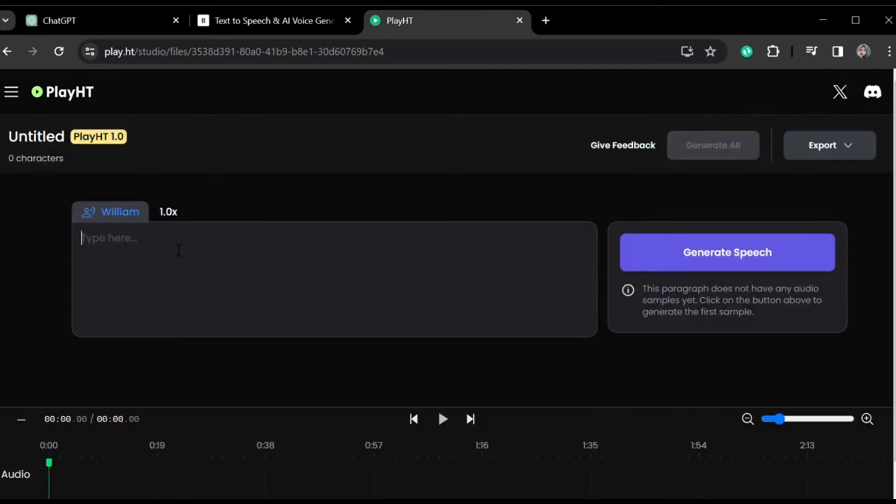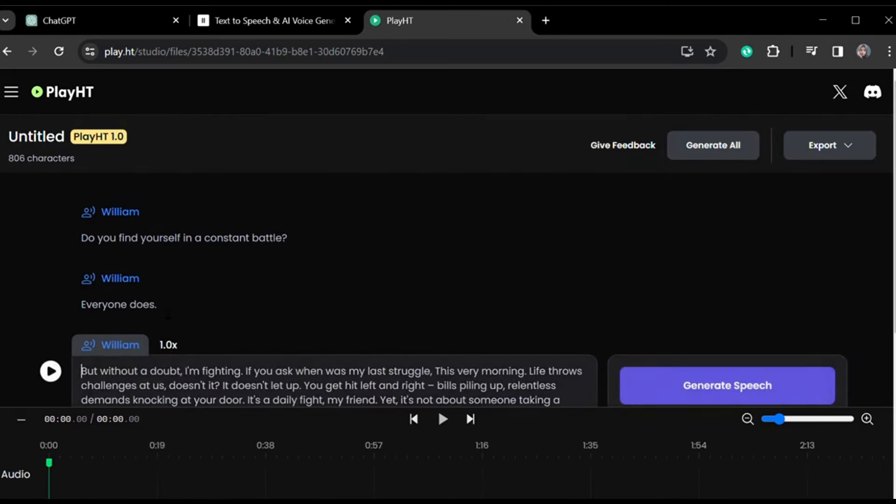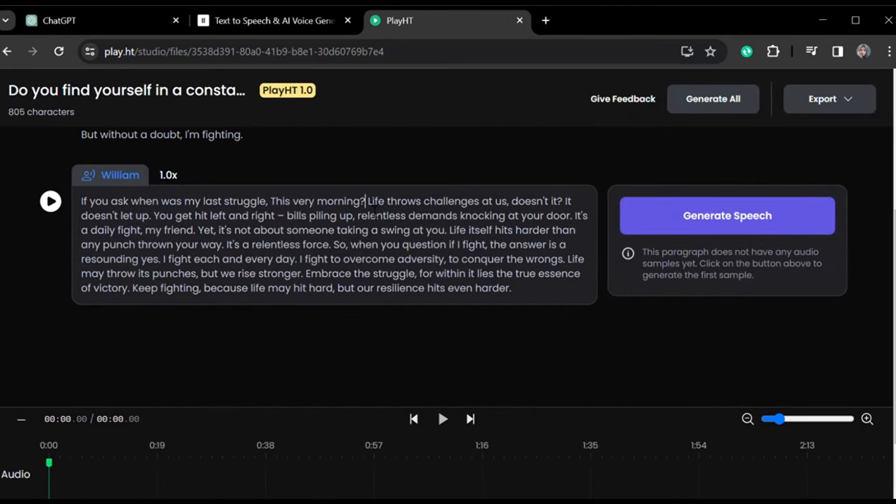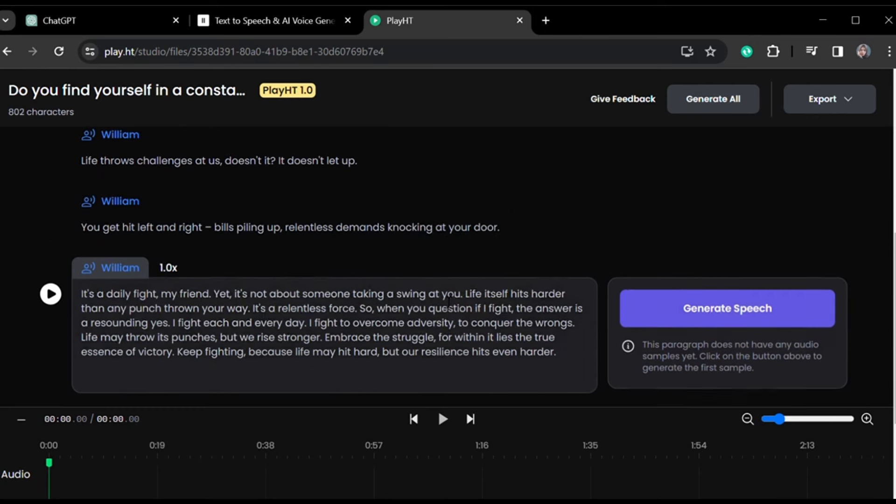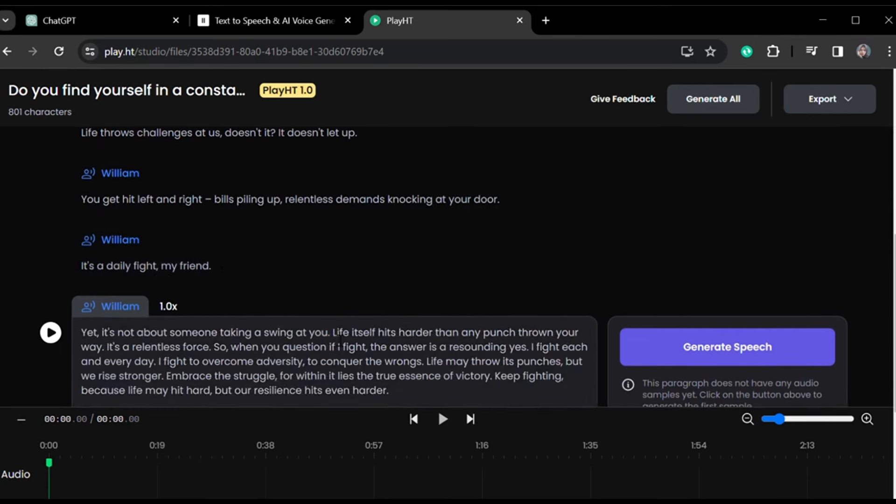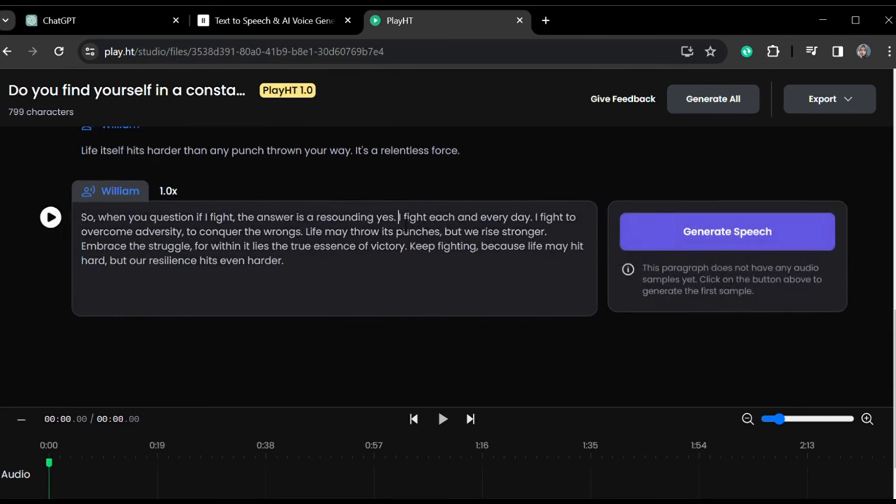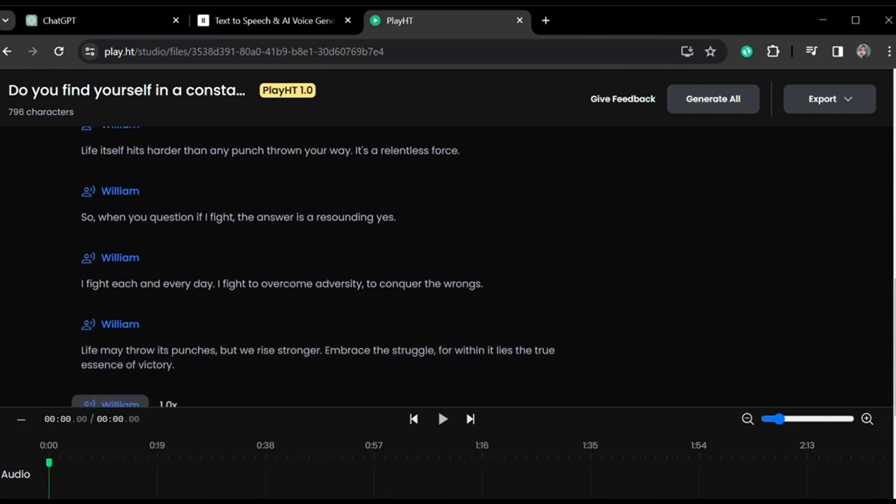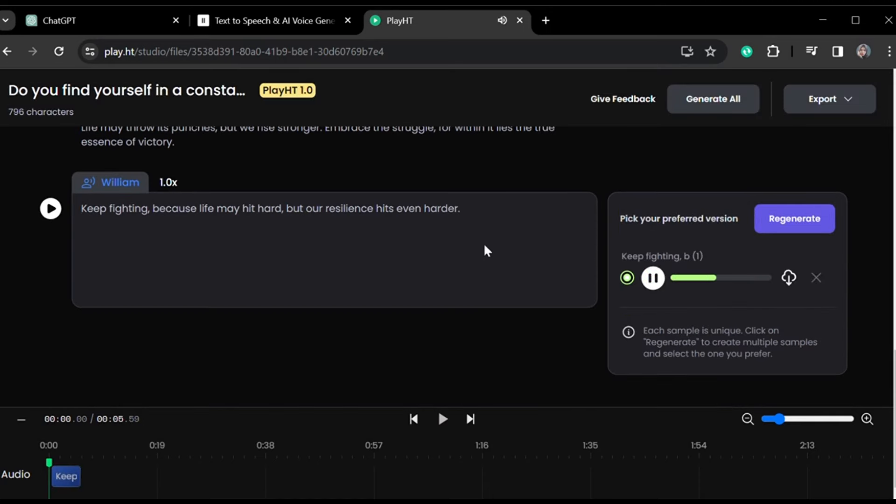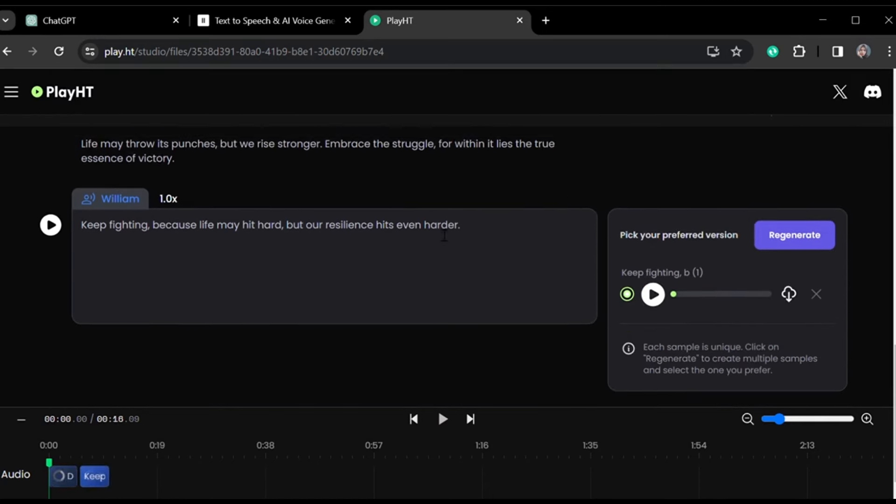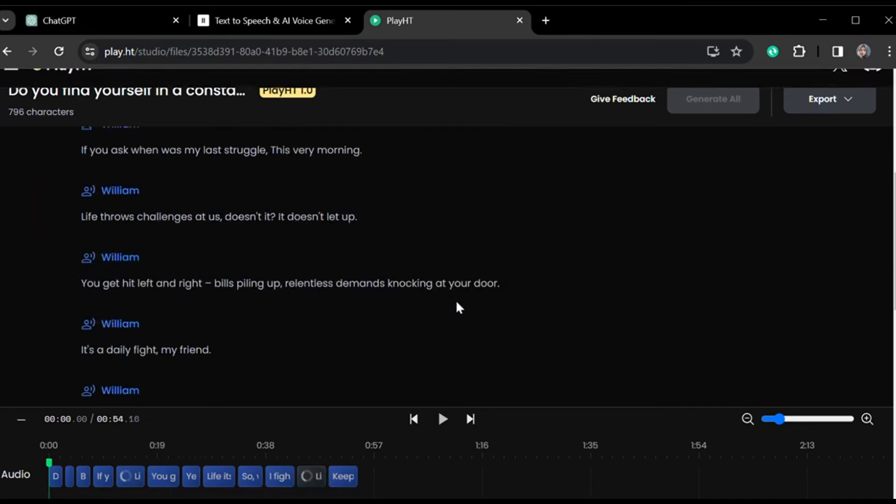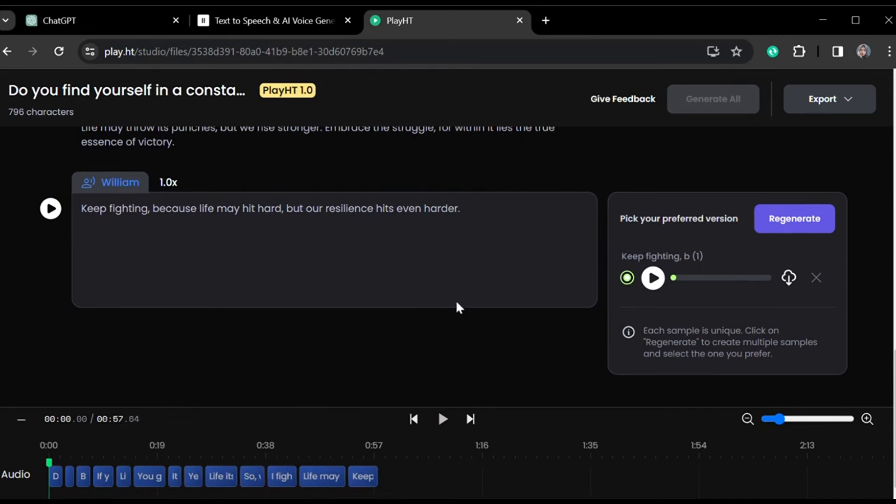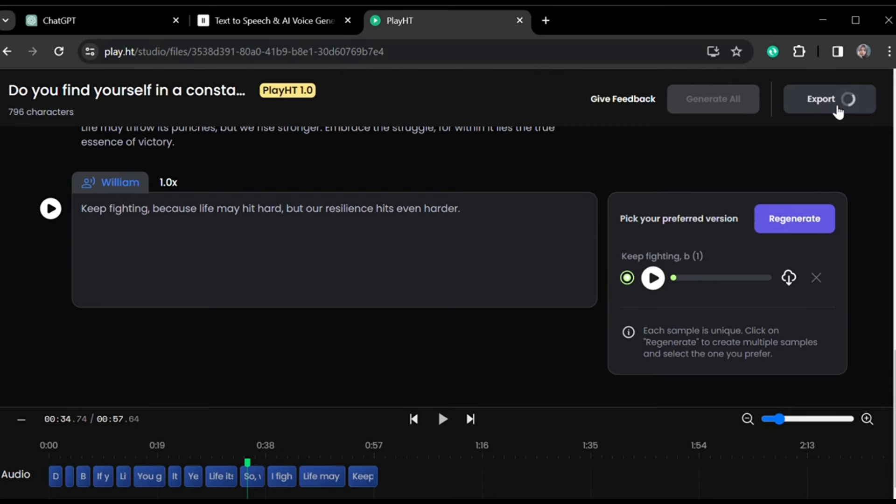Paste your rewritten script, but remember to press Enter after each line to start a new paragraph. This adds space automatically in the voiceover. Now click the Generate button and listen to the results. If satisfied, click 'Generate All' at the top to generate voiceover for all paragraphs. You can preview the results in the timeline. Finally, go to the Export option and export the voiceover as a single audio file. This might take some time, and the file will be saved in your desktop downloads folder.